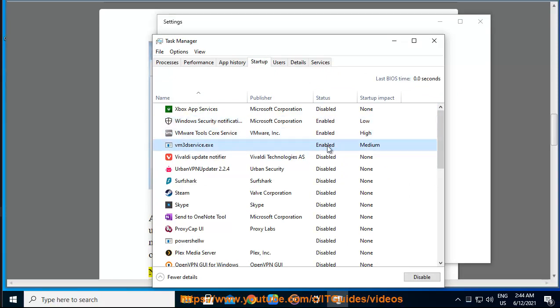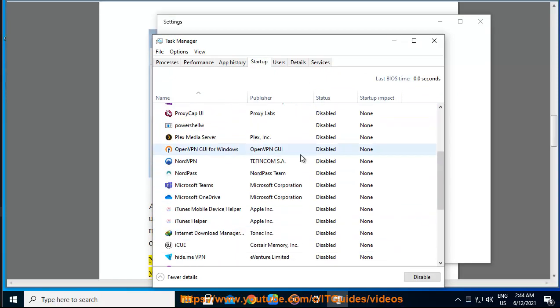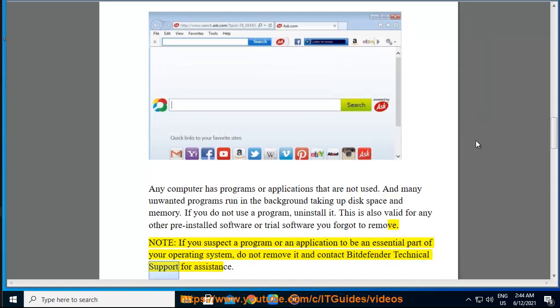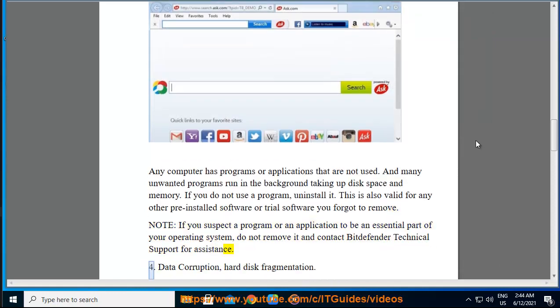Note: if you suspect a program or an application to be an essential part of your operating system, do not remove it and contact Bitdefender technical support for assistance.